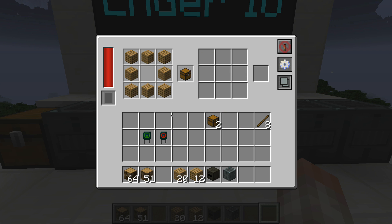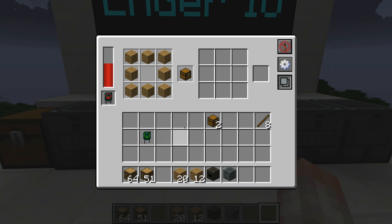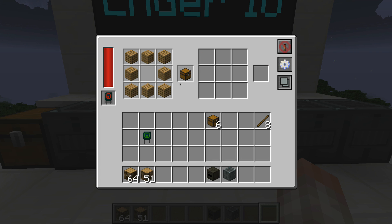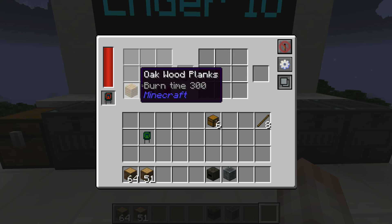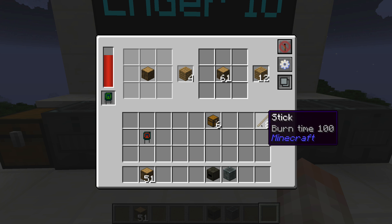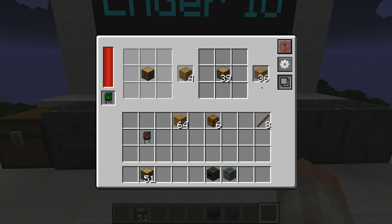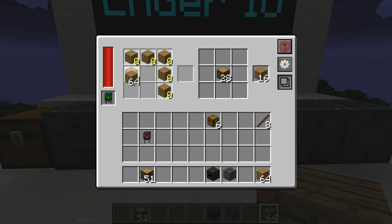The crafting speed depends on what type of capacitor you have installed. With one capacitor it creates chests at a slightly faster speed. With wood planks and the octatic capacitor you can see how the crafting speed dramatically increases — it will make items very, very quickly.